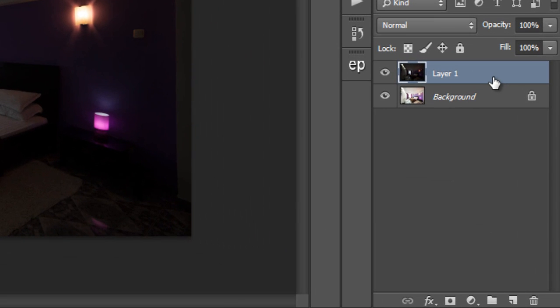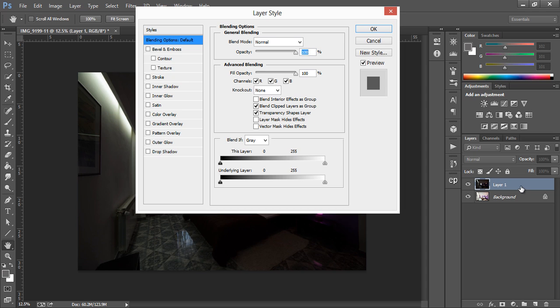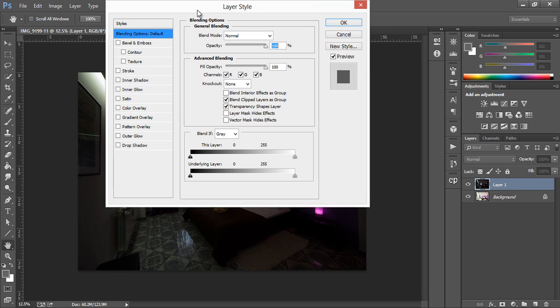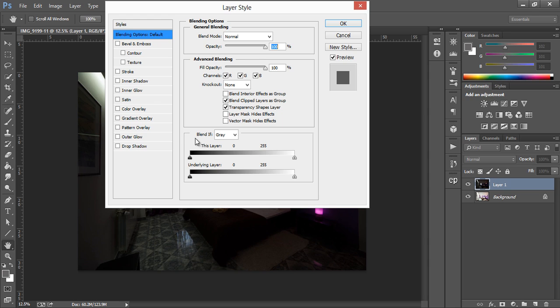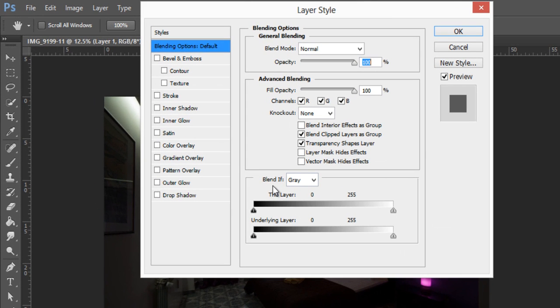Now to blend the exposures all you need to do is double click on the top layer and the layer style dialog will appear, and this is the blend if option, and that's why I call this the rapid blend if technique.